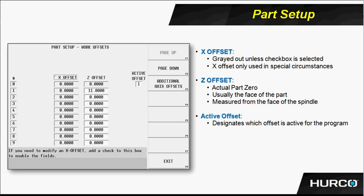Here we see a snapshot of the part setup or work offset screen. There are 99 work offsets within the control. 10 through 99 can be accessed by hitting the page down button repeatedly and that will take you to the next group of 10 and so on.